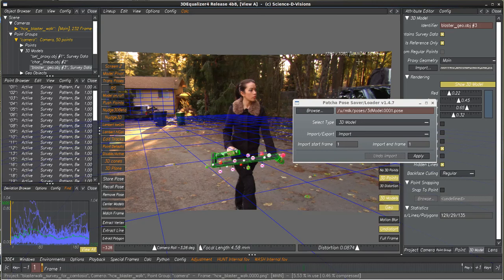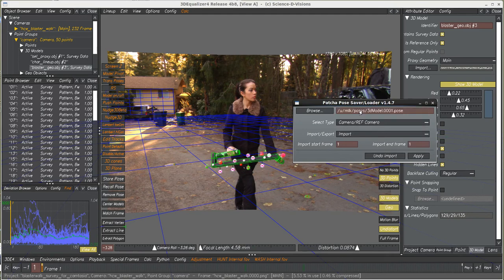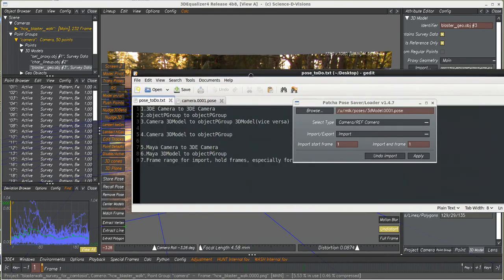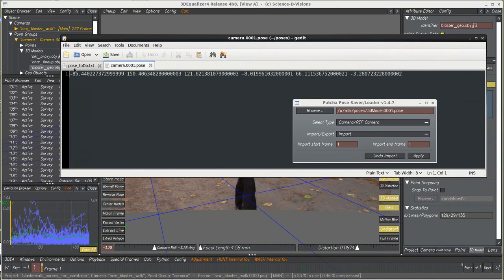This is a demonstration of the PACHA Pose Saver Loader. The purpose of this is to read and write pose files. So the pose file is just six degrees of freedom here.